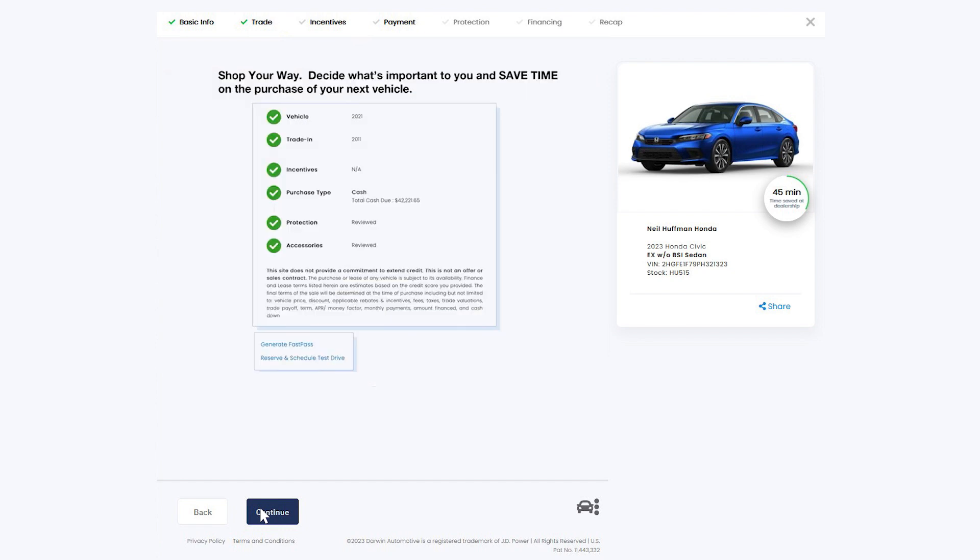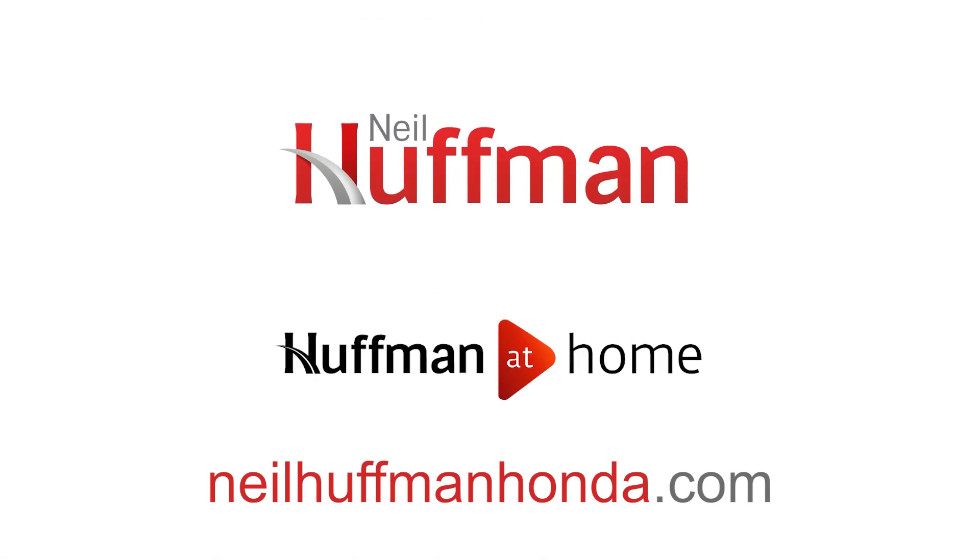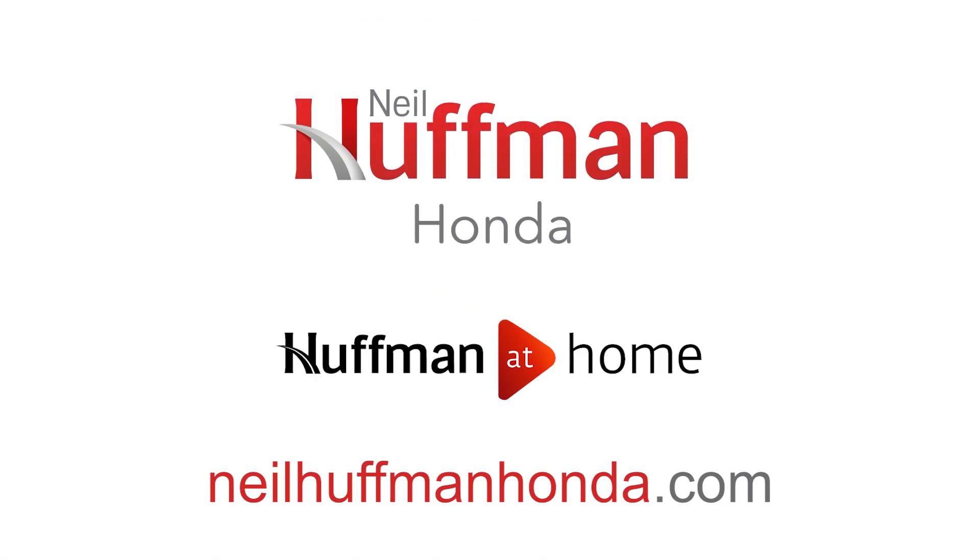You can buy now, generate FastPass, or enter documentation and reserve your vehicle and schedule a test drive. It only takes minutes for your personalized experience with Express Purchase, powered by Huffman at Home at HuffmanHonda.com.